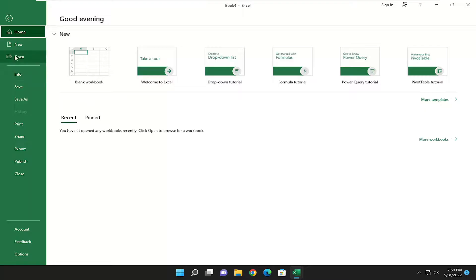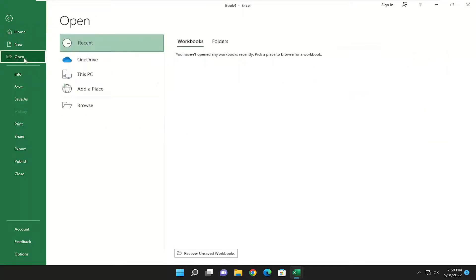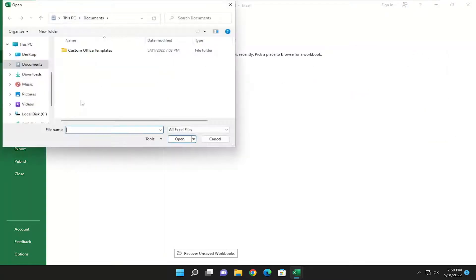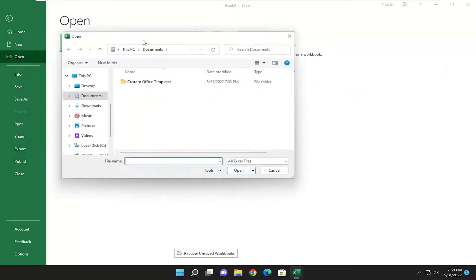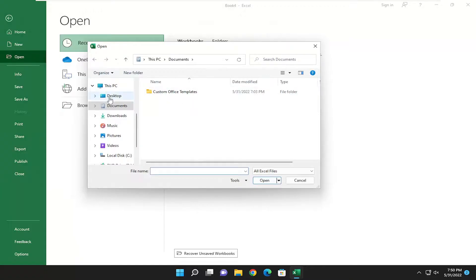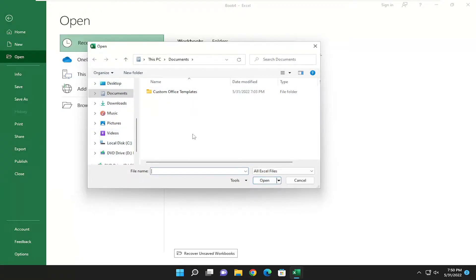But if you want to go underneath Open, select Browse. Then you may have to search your Documents folder, or your Desktop, or your Network folder, or wherever you may have this Excel file. You just would select it and then the Open button.